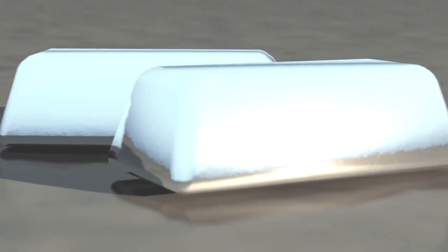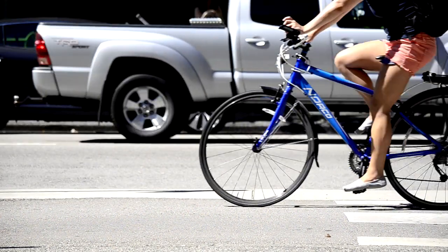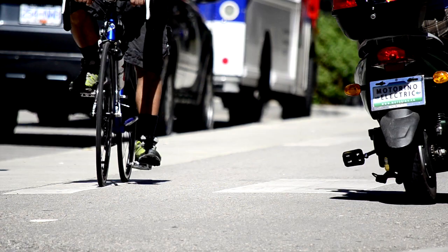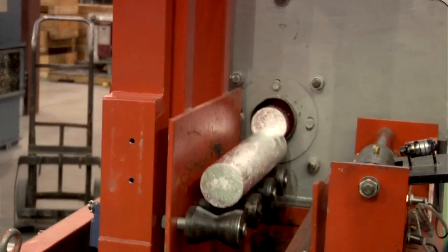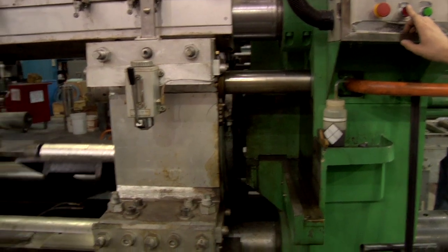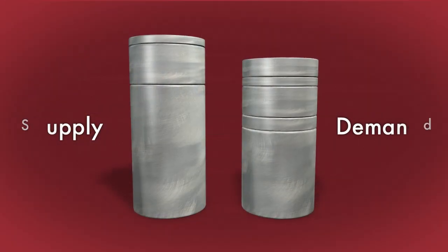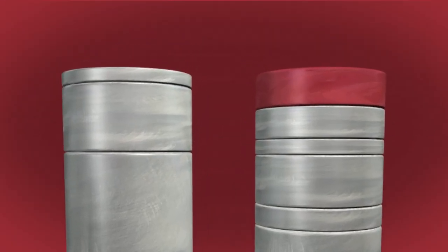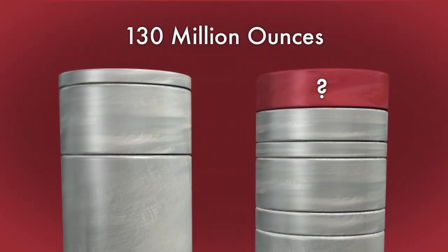But there's a mystery here. Of the almost 1 billion ounces of silver produced in 2011, only 860 million were required for industrial uses. Supply was 15% greater than demand, and the price of silver went up.